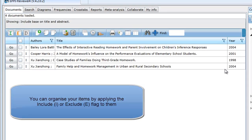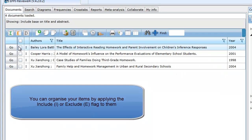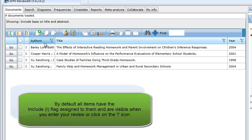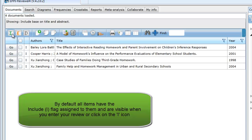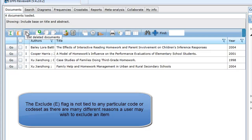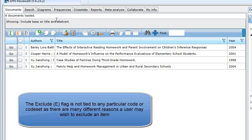You may now want to assign the excluded items the Exclude flag to separate them from the included items. By default, all items, when imported or created, are assigned the Include flag. These are the items that are displayed when you log into your review or click on the I icon in the Documents tab. The items that we have excluded could be assigned the Exclude flag so we no longer have to deal with them. The Exclude flag is not automatically tied to any screening tool as the reason someone decides to exclude an item could be based on coding choices made across many different coding tools.